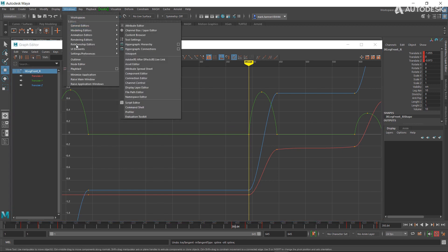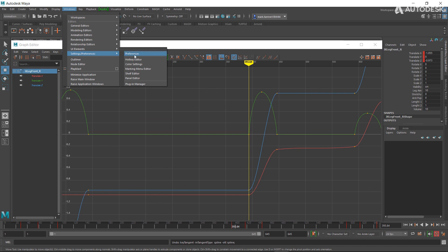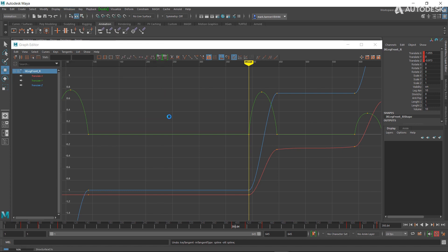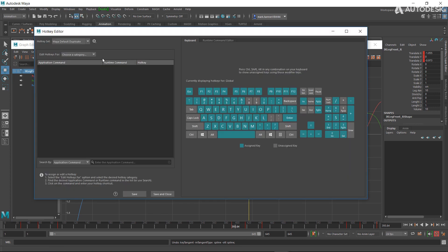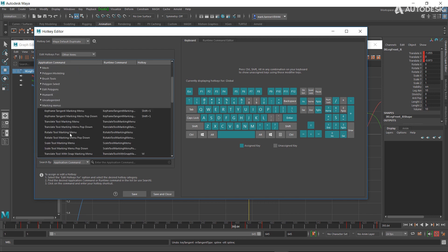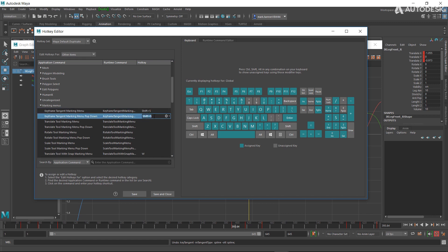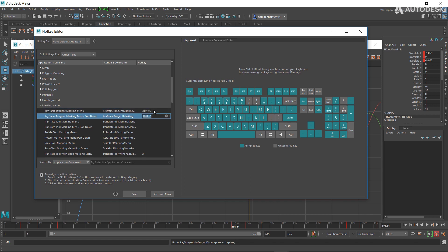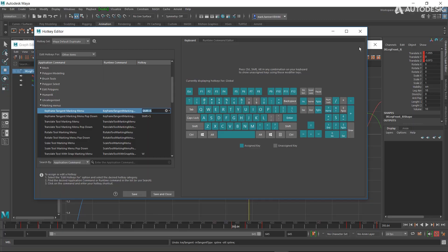You can now go to Windows > Settings/Preferences > Hotkey Editor, go into Other Items, and find Marking Menu. Now you can customize these marking menus however you like, saving room for something else. That's new in Maya 2020.